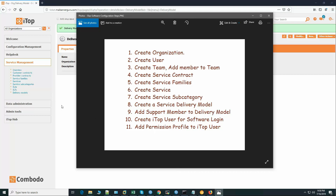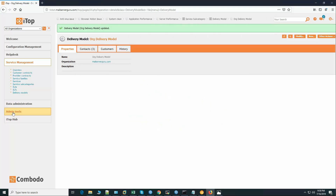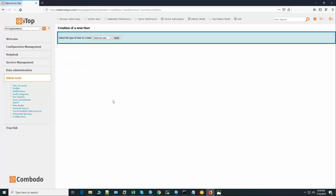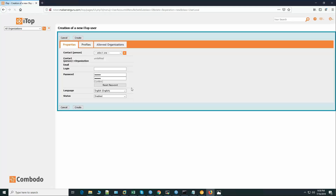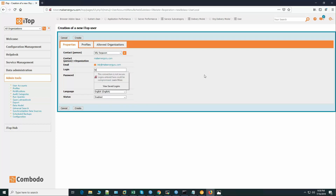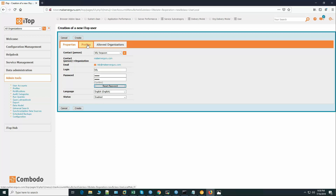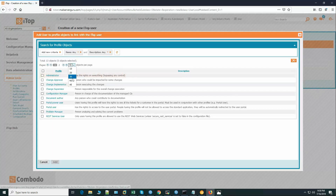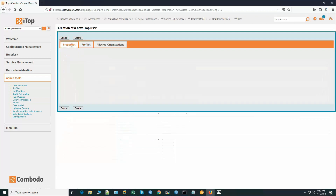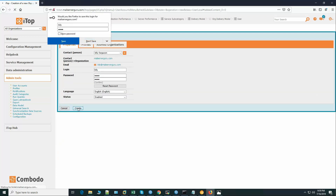To log into the iTop software we have to create all the users at admin tools user accounts. Let's create the first user: iTop user. Contact person: Billy Ferguson. Billy's password. Now we have to add some profiles — he is not an administrator and not a portal user, he will be a support agent. We add all the relevant privileges and create the first user.